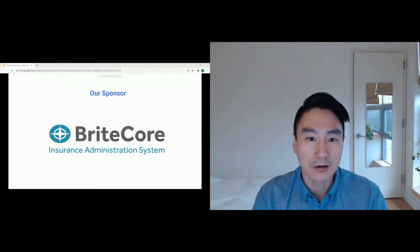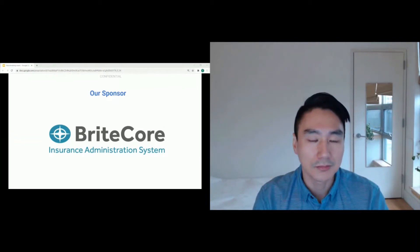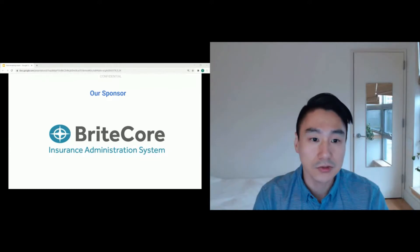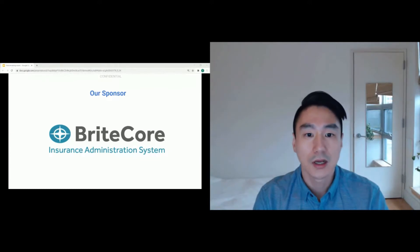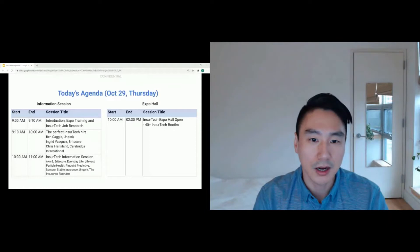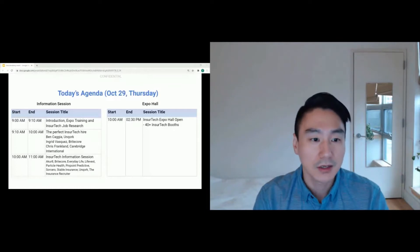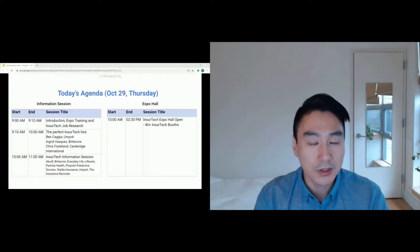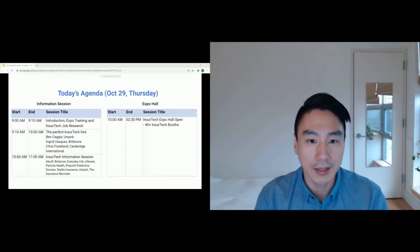In our panel, for our first panel, it will be from three successful startups. We'll talk about how to make the perfect InsurTech hire. We'll then have information sessions from 10 InsurTechs who talk about their company and open roles at 10 a.m.